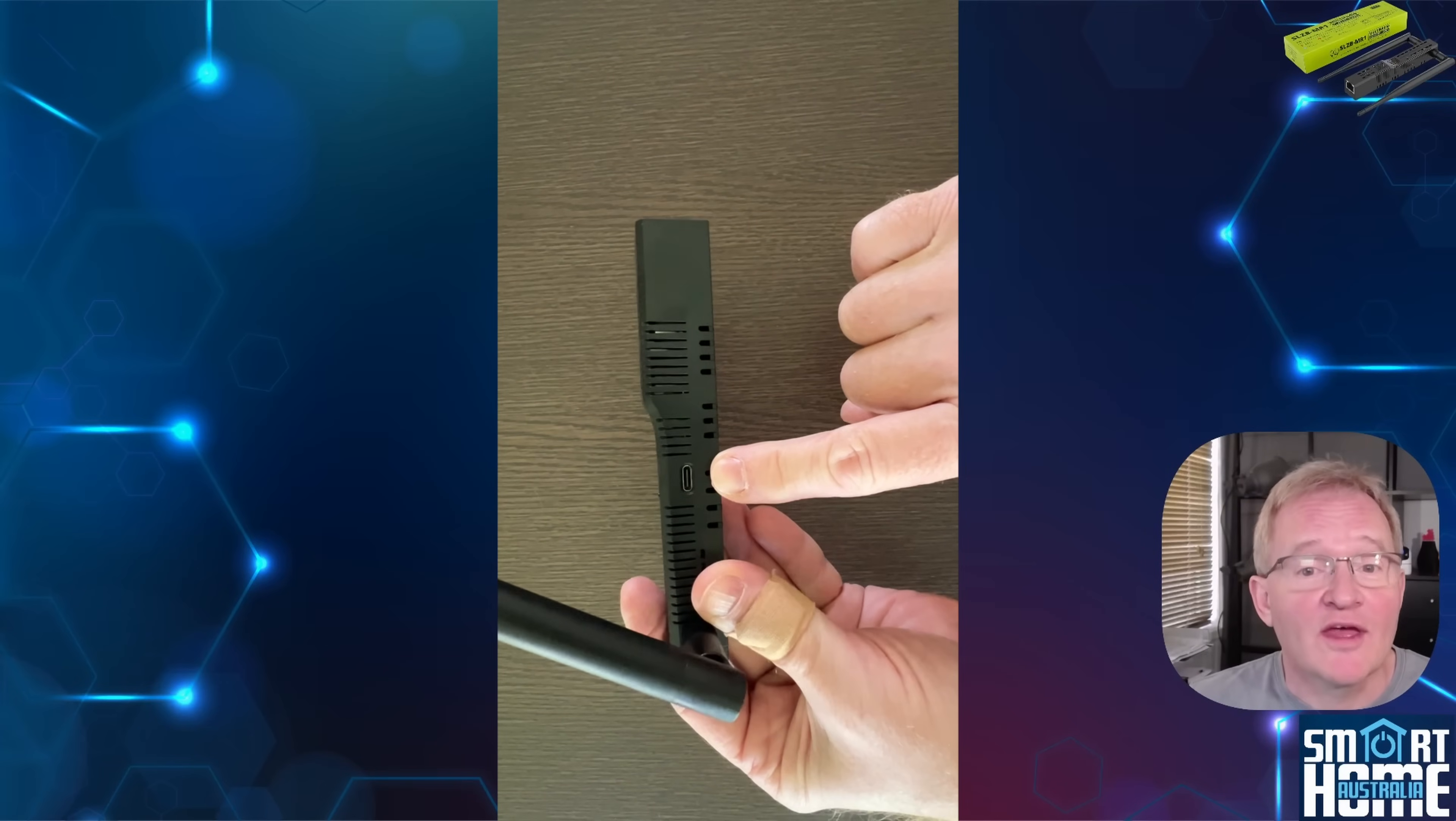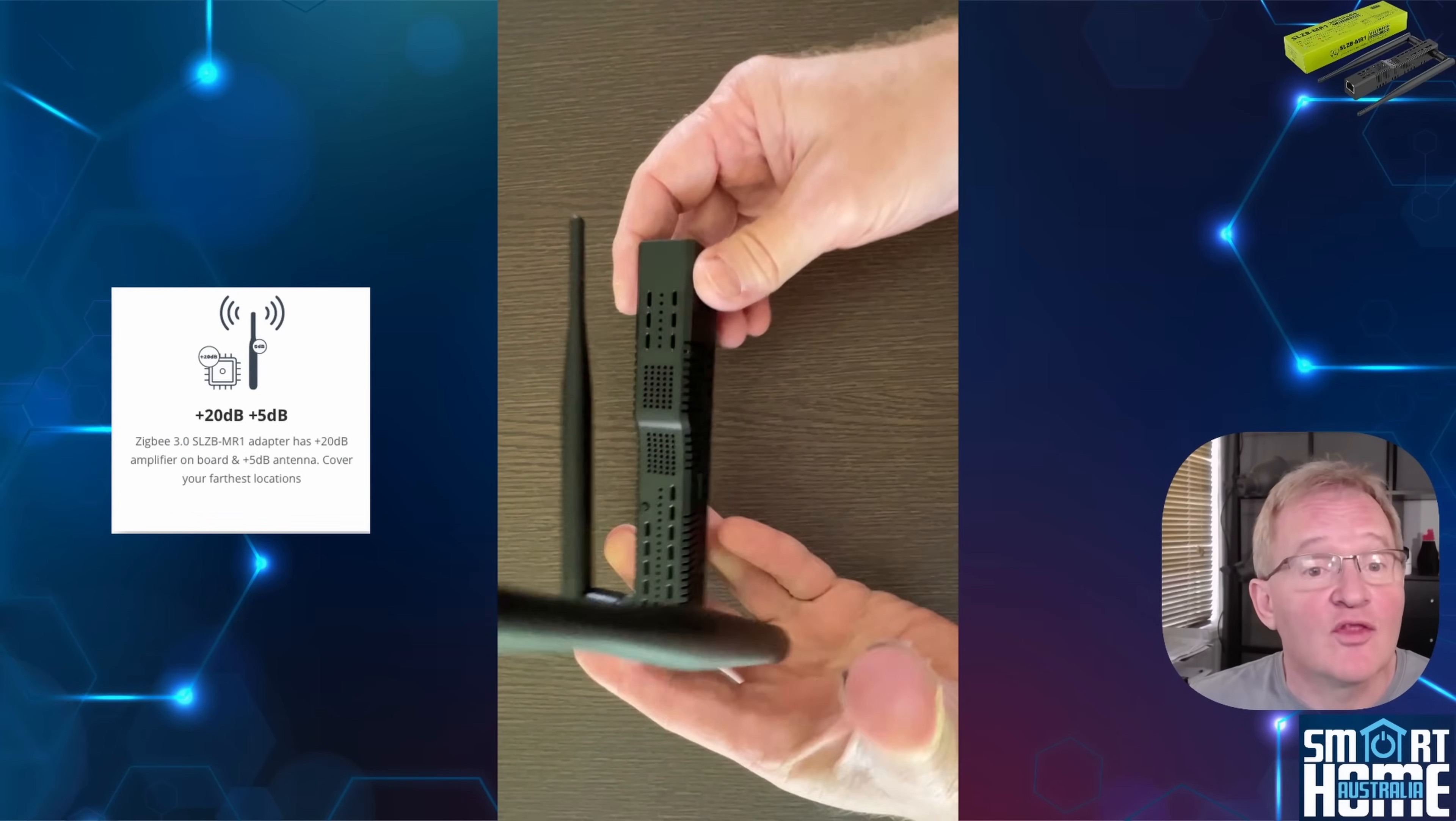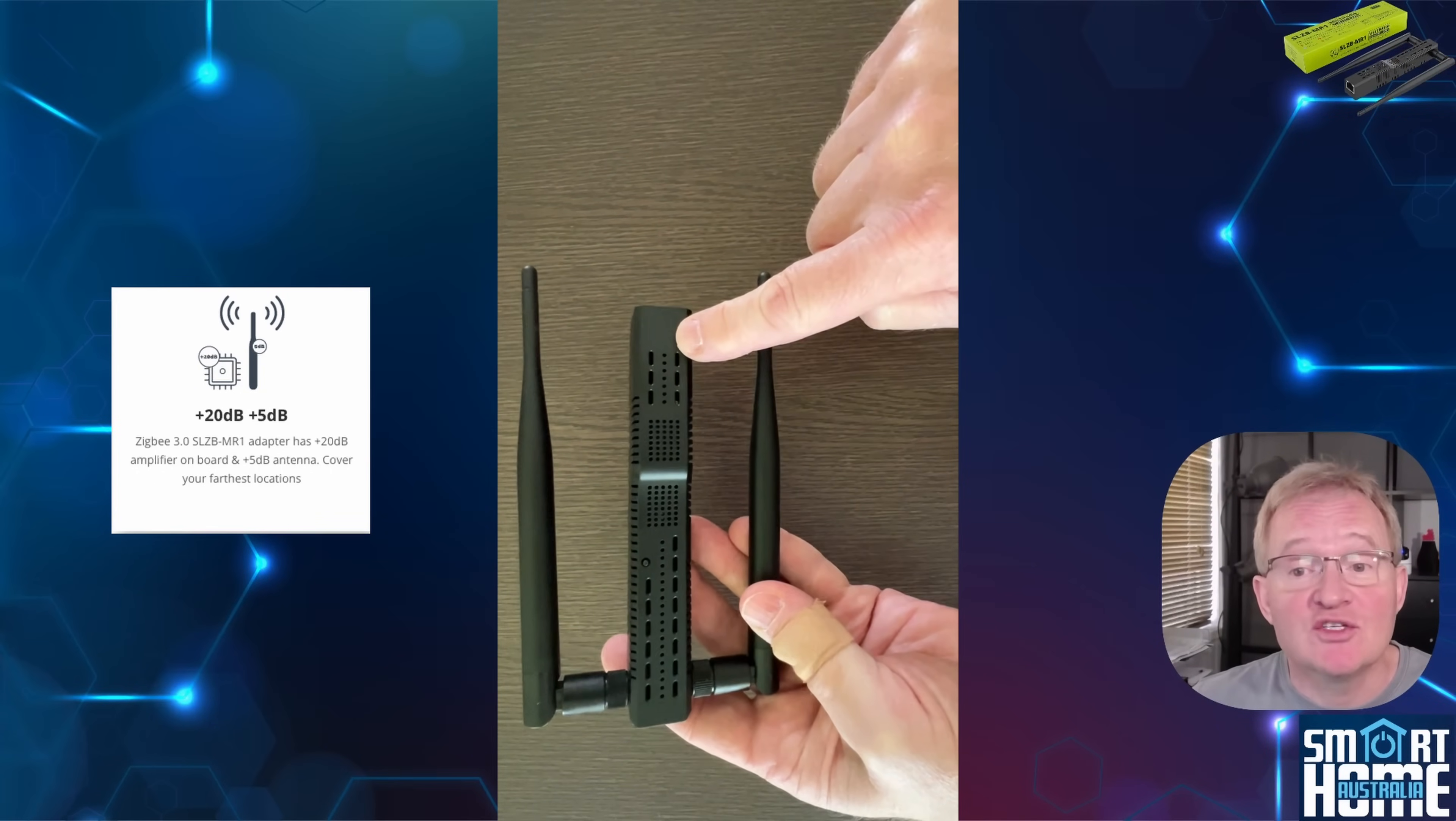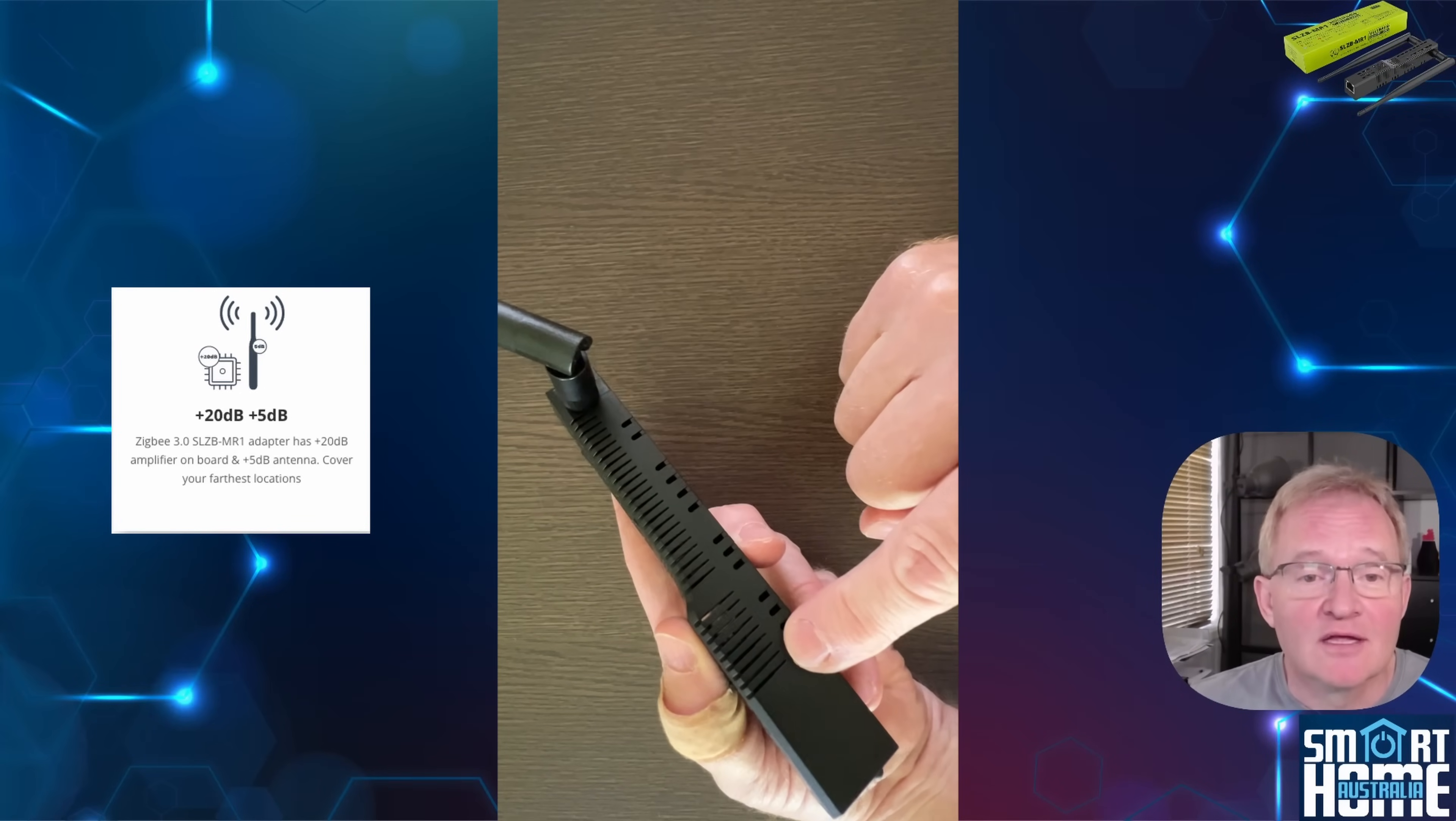Now they're not there just to look good either. Each one has a 5 dB gain and the radios themselves use a 20 dB power amplifier, which means you should see a noticeable boost in your range compared to a typical dongle.